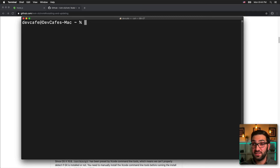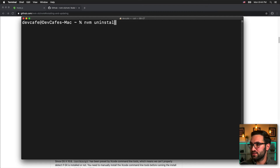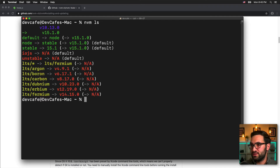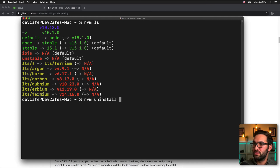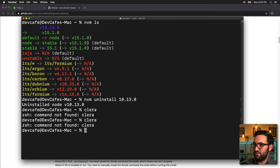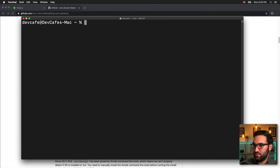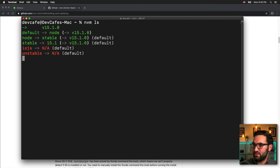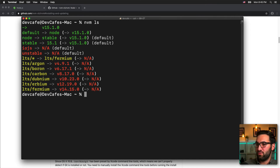The last thing I'll show is how to uninstall a version. As you might guess, the command is "nvm uninstall." Let me check which versions I have first with "nvm ls." I want to uninstall 10.13, so I type "nvm uninstall 10.13.0" and it will remove that version. Running "nvm ls" again shows I'm back on 15.1 and 10.13 is completely removed from my system.